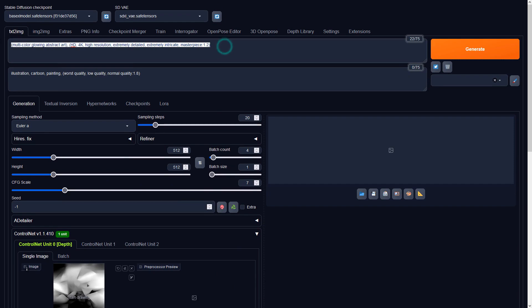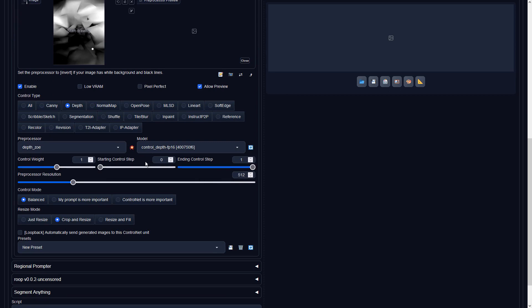Please remember to set the preprocessor to none and use the correct Stable Diffusion XL Depth model.